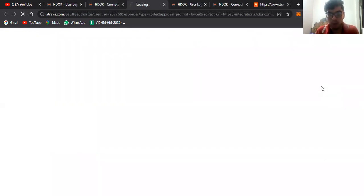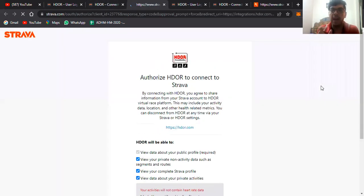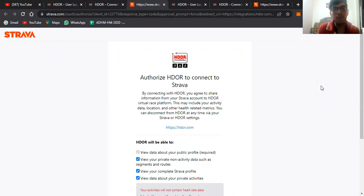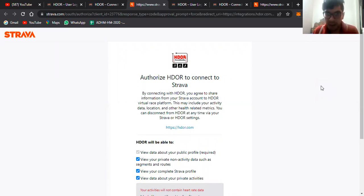I'll click on ON, so now it would take me to the Strava page where it would ask for my Strava credentials. I have to log in over there with my Strava credentials and give all these permissions.